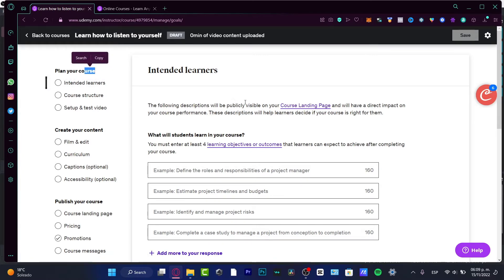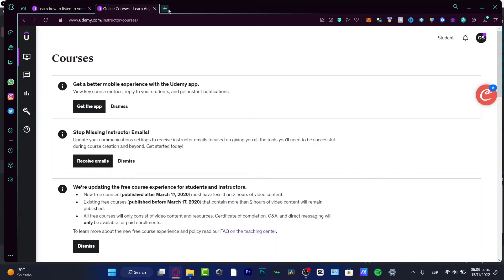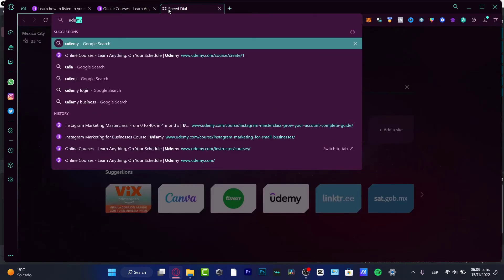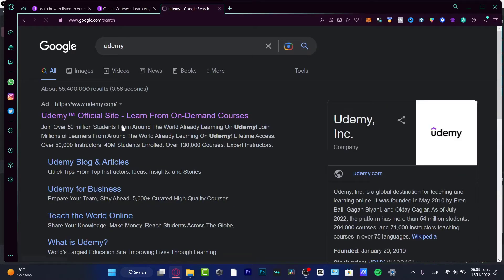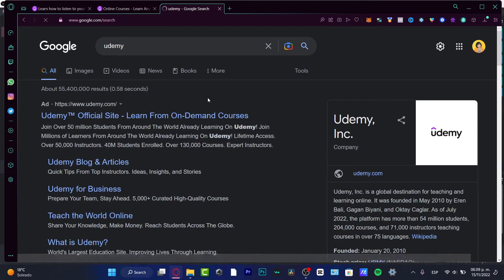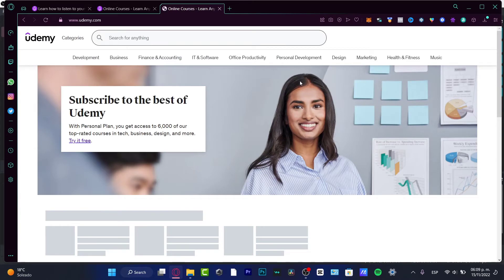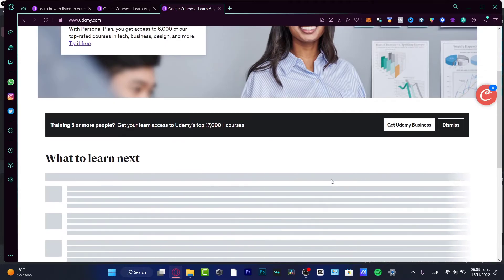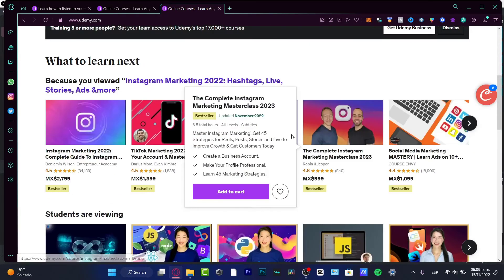Intended Learners - the following description will be publicly visible on your course landing page. I'm going to open a new tab, go to udemy.com, and look at the home or feed section. This is how our course is going to look.